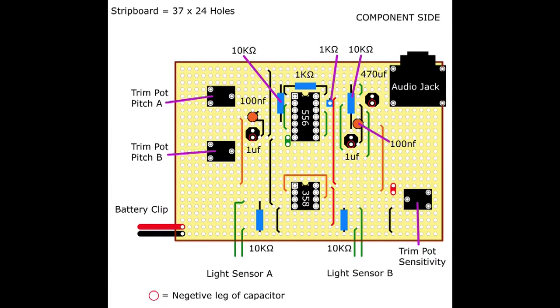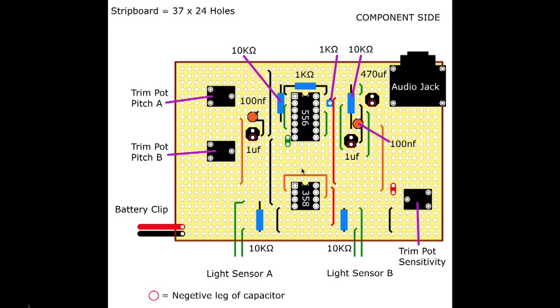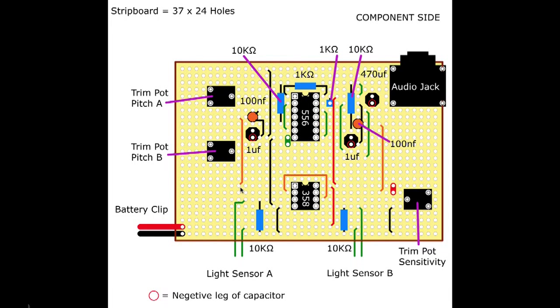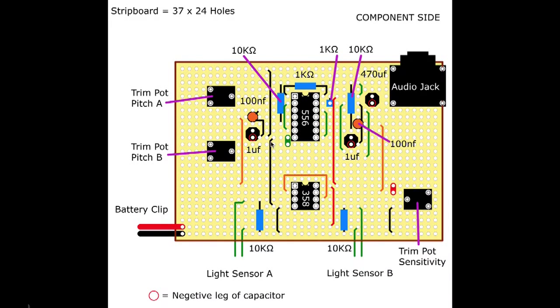So here's an image of the top of the board. So this is the component side without the metal tracks on. And this marks all of the jumper wires here. So we've got orange jumper wires. Which are the yellow wires seen in the images earlier.